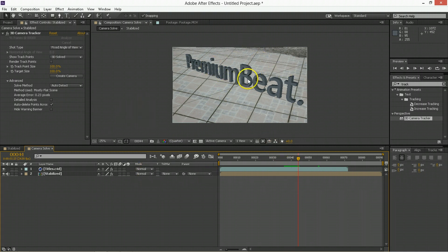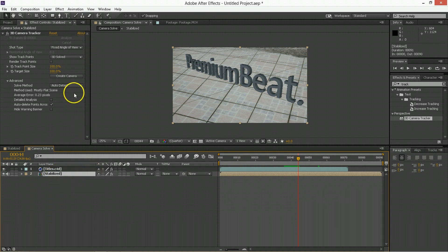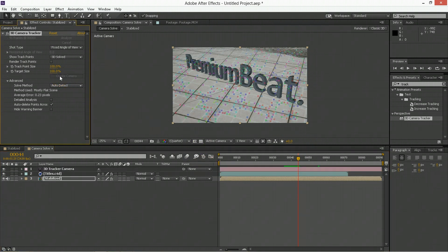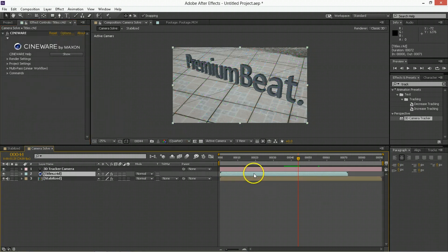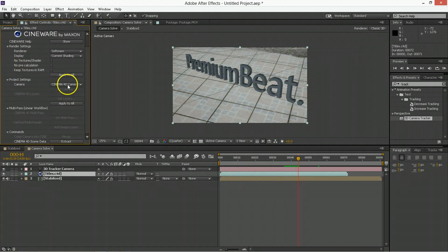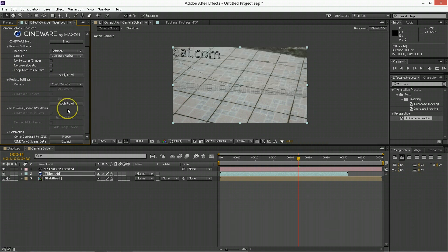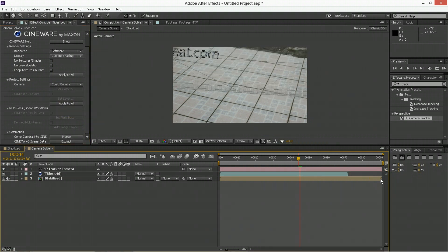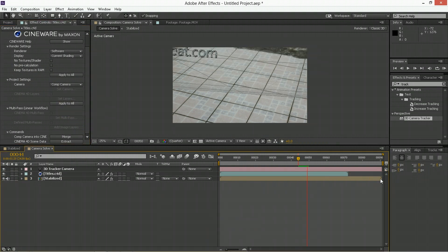And we make the camera by hitting Create Camera off the 3D Tracker, so it creates a camera that matches the camera we already made. But one thing I'll show you real quick is when I hit Create Camera, and then we go into the Cinema 4D here, and we say Use the Comp's Camera. It doesn't look correct at all.